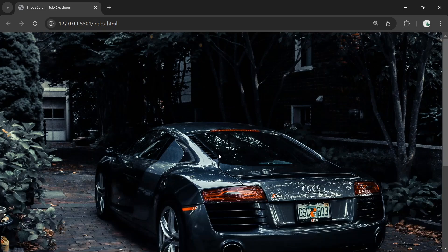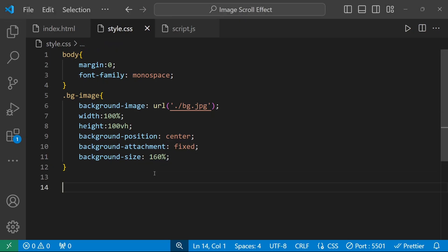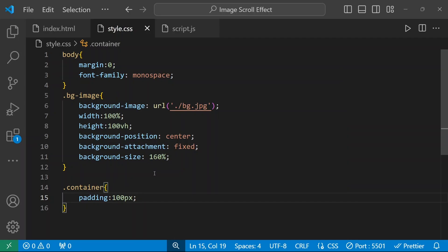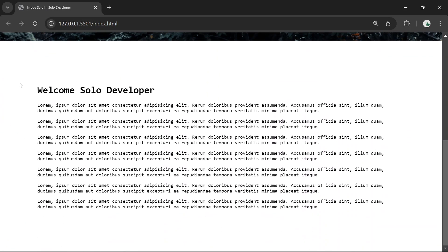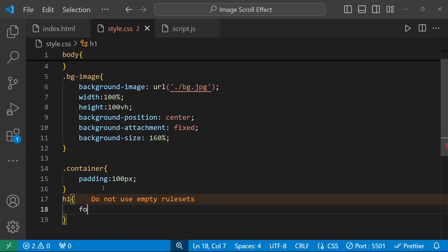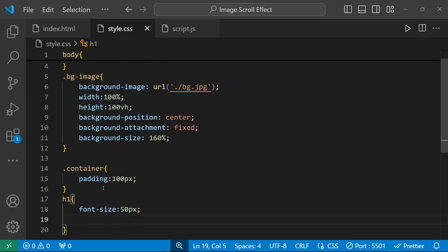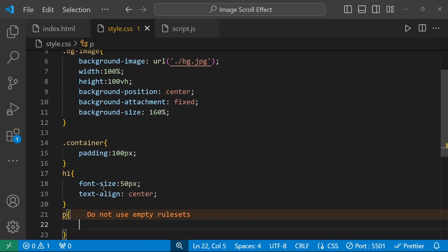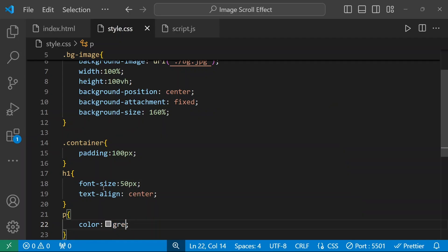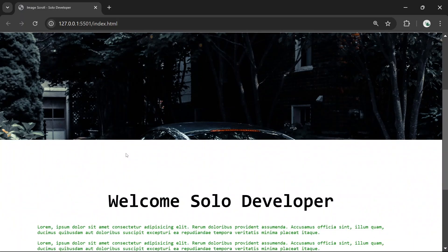For the container class I'm going to give some padding of 100px on all sides — padding means space between your element border and content. Inside the container, the h1 tag heading will have font-size of 50px and text-align center. For the paragraph, the color will be gray. We can use green color if you want — let's see.